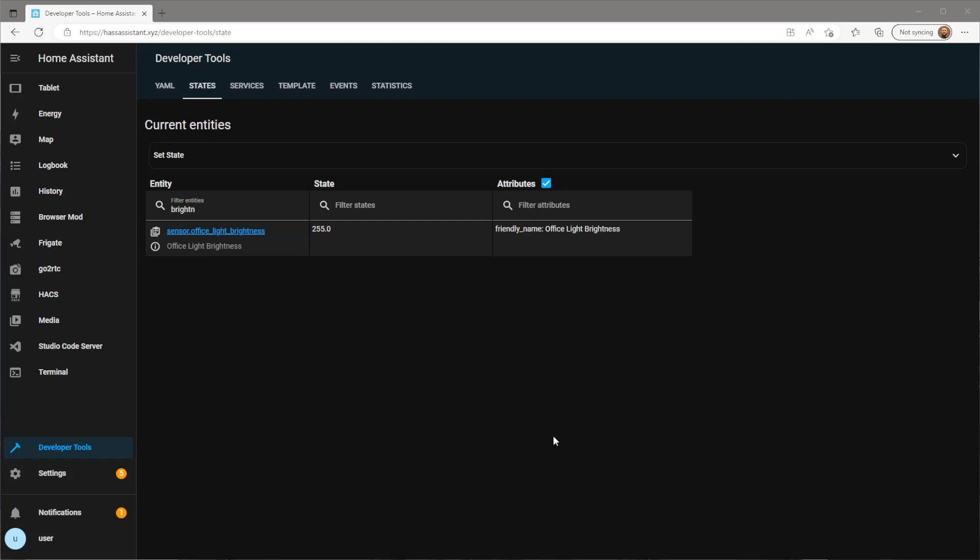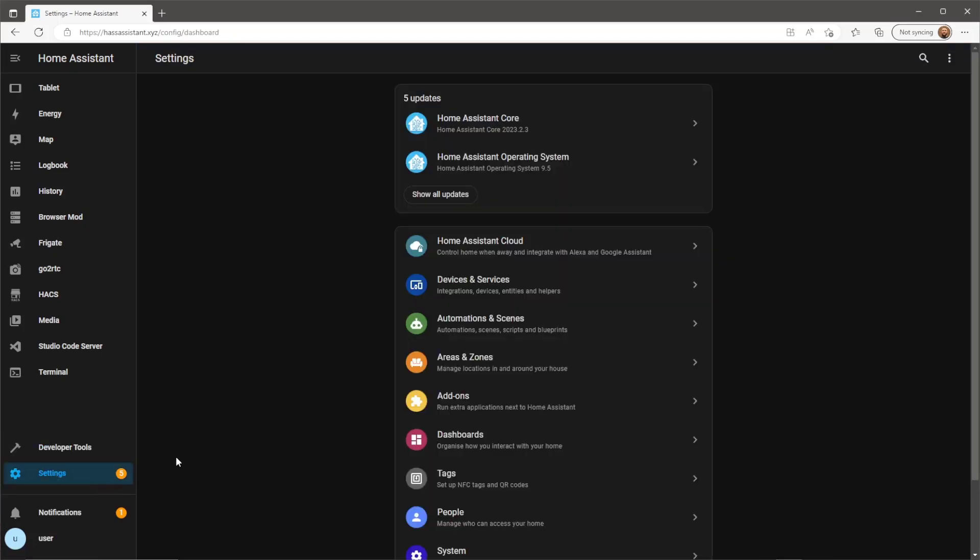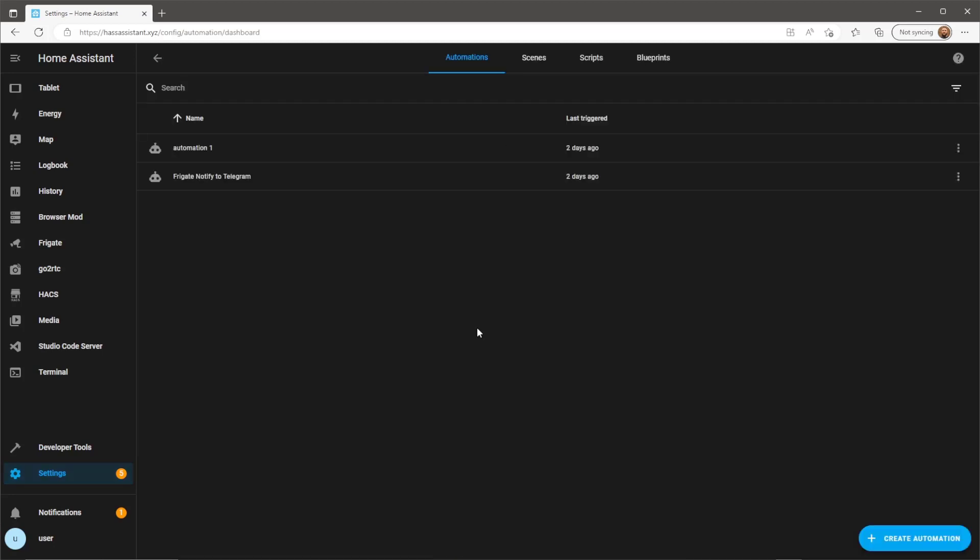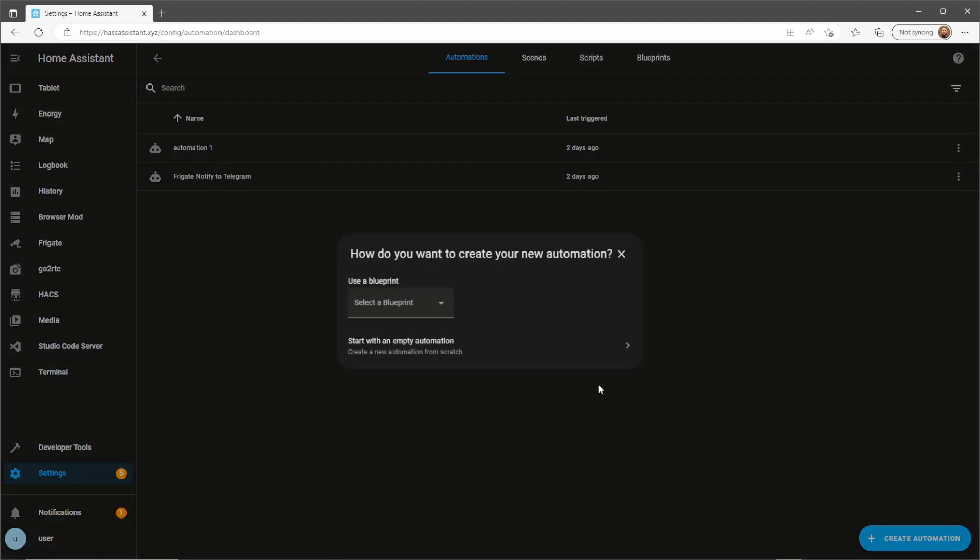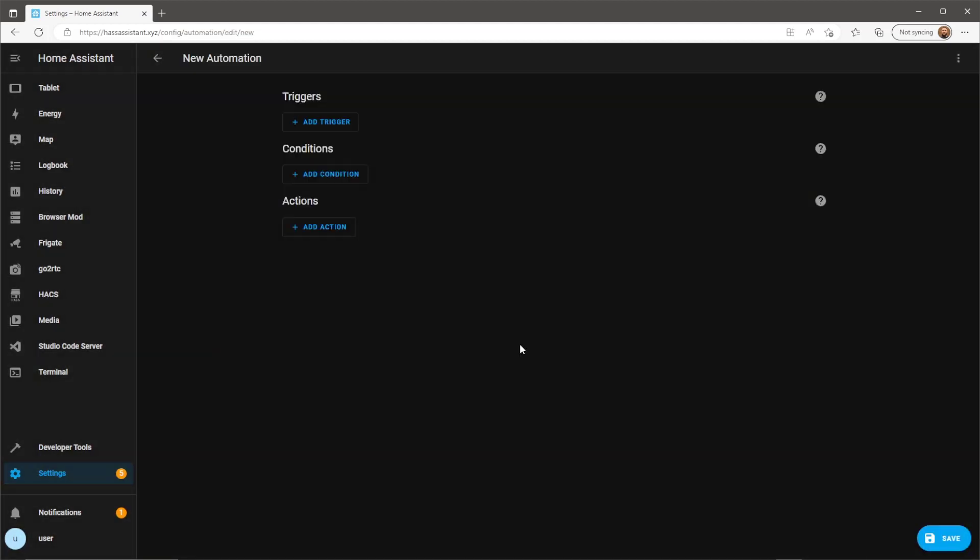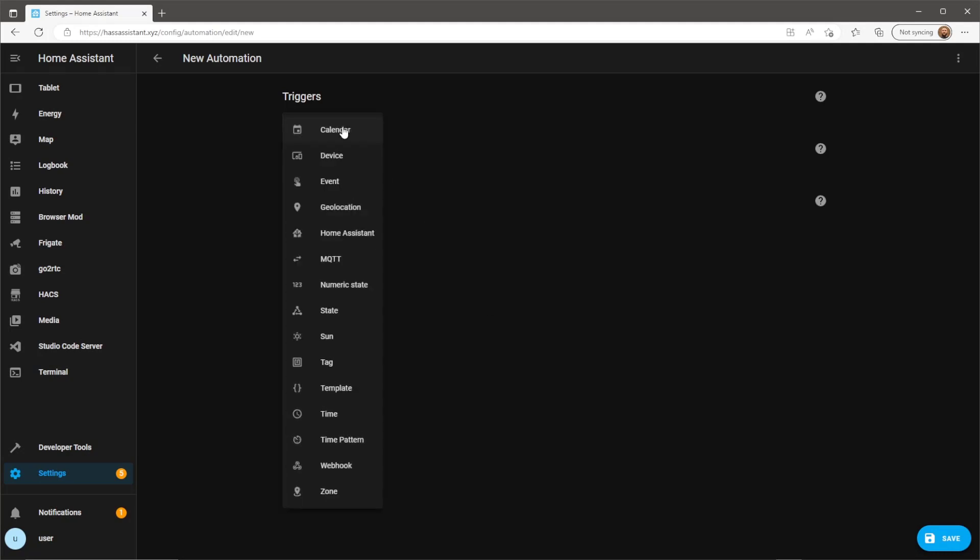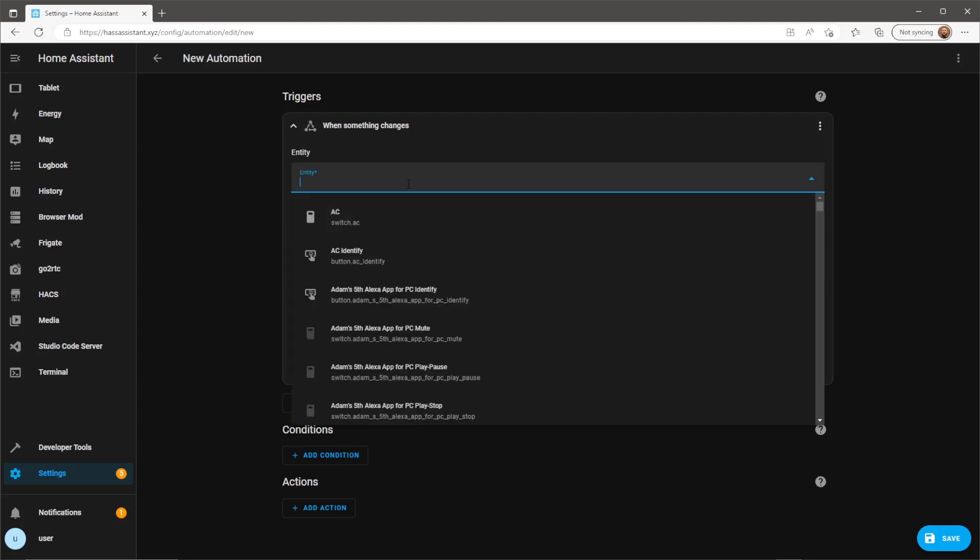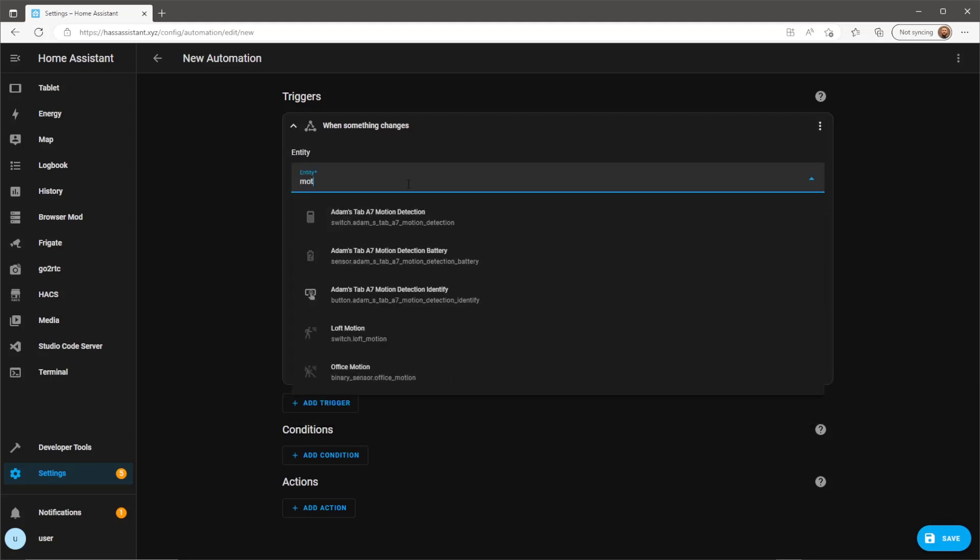Now we just need to create a new automation, so head over to the automations page and create a new automation. Firstly we need to include a trigger. For this example I'll be using a motion sensor which is in the same room as the light.